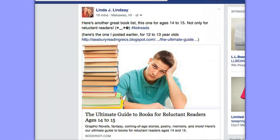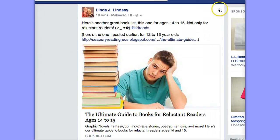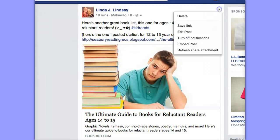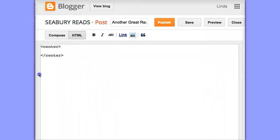Here's how to embed a Facebook post into your blog. First, click on the time of your post, and at the upper right click on 'Embed Posts'. Go ahead and copy that code and paste it into your blog.